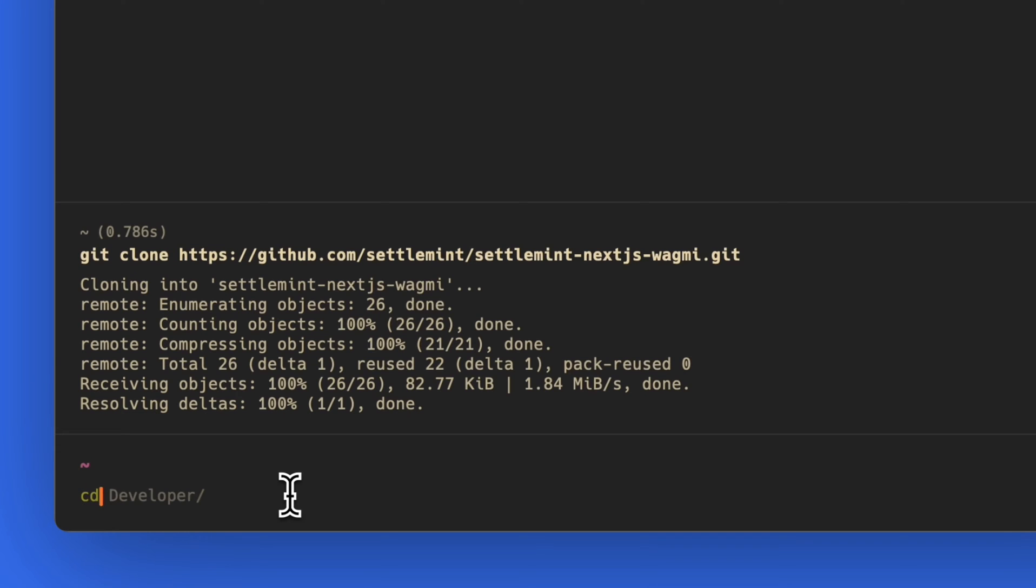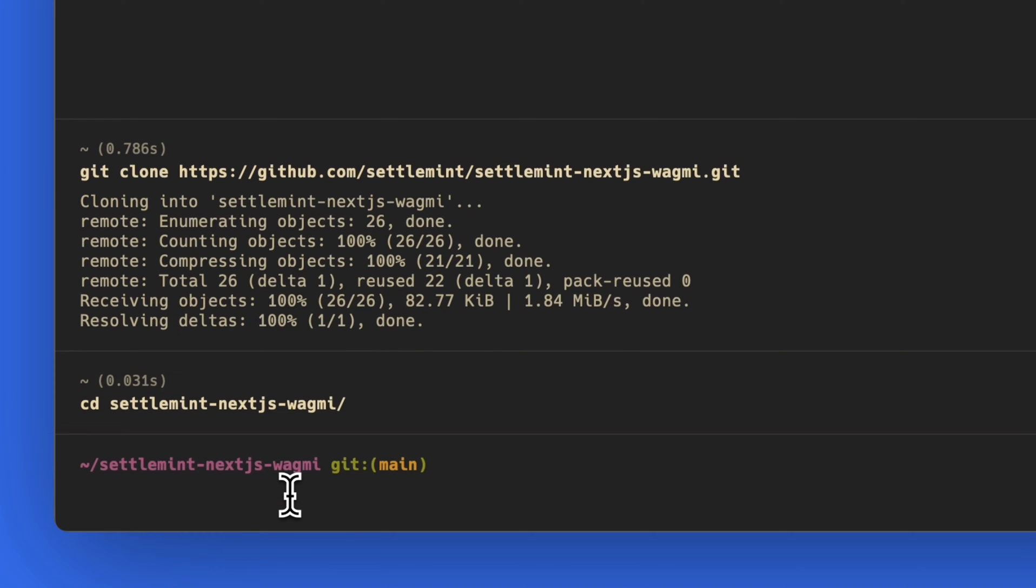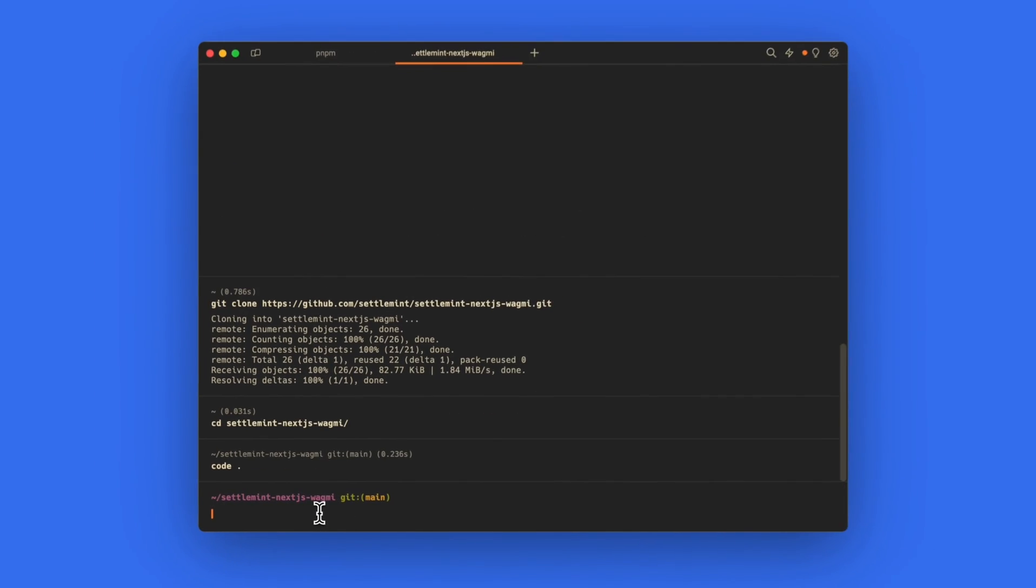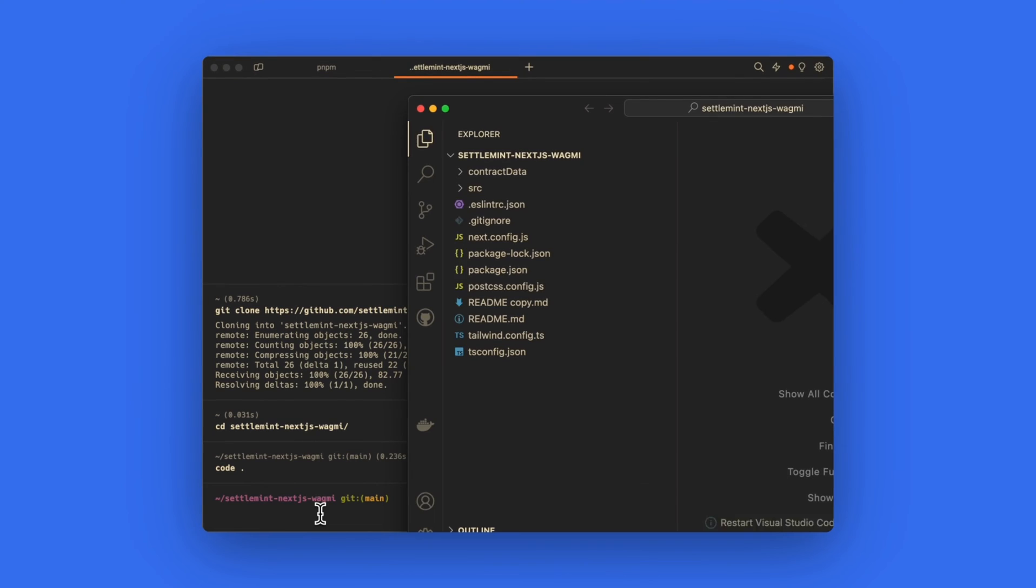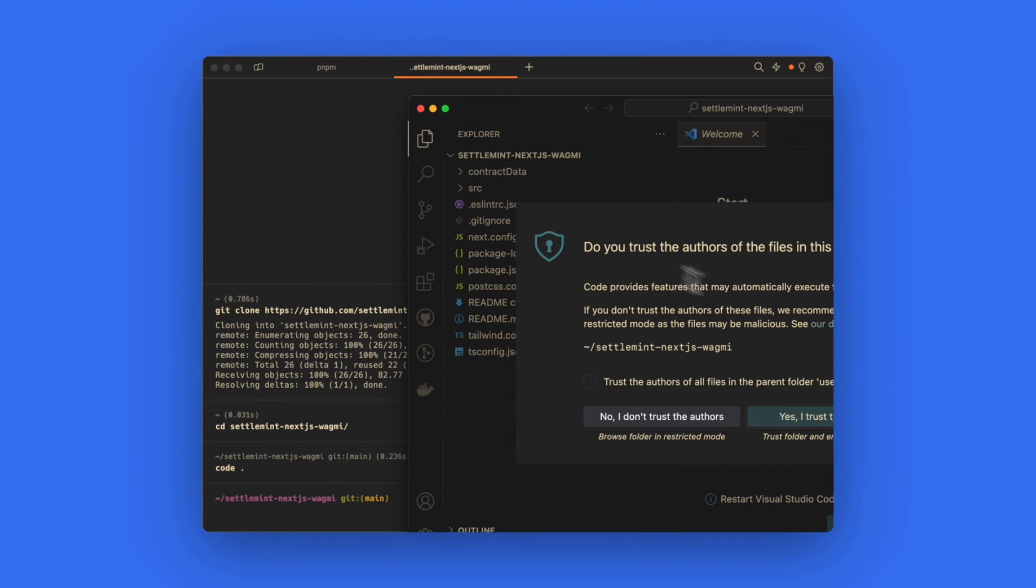Now head to the file that was just created called settlement-next-js-wagmi. I am using the code command to open VS Code and the project files in my code editor.